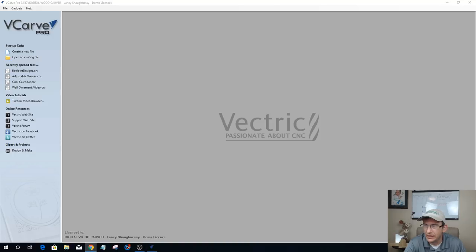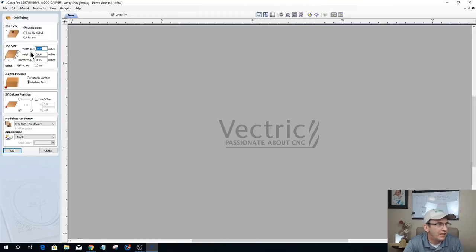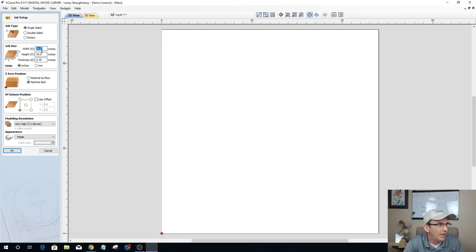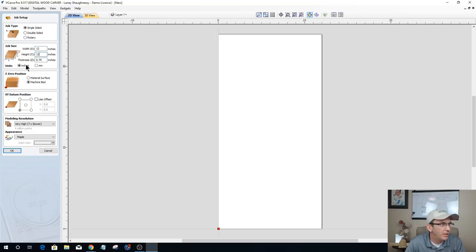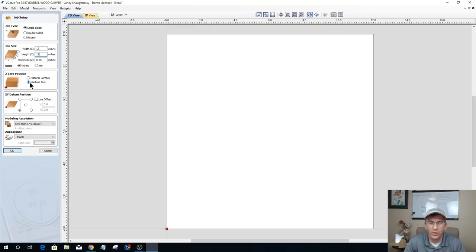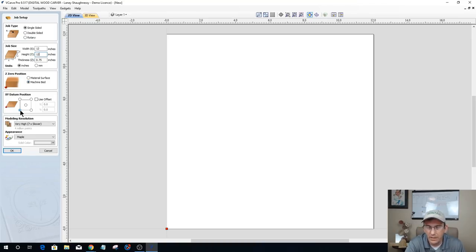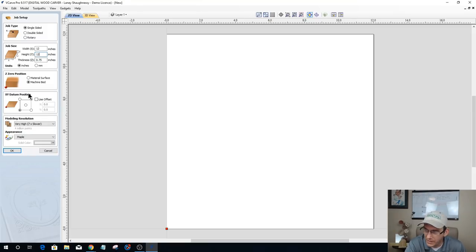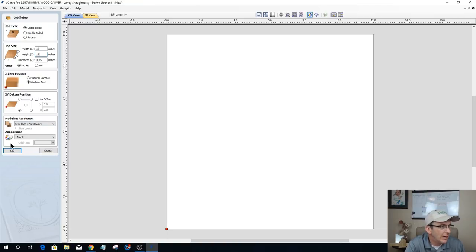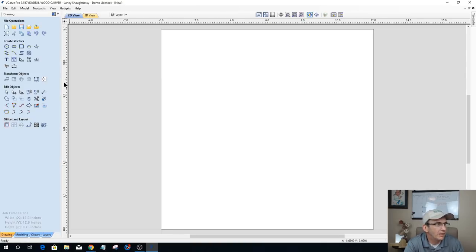I'm going to create a generic file — 12 inch by 12 inch by 3/4 inch. I work off the bottom of my board, so my waste board is Z-zero, and I work from the bottom left corner of my material. This is subjective — it's up to you whether you're touching off on the top or bottom of your material, or working from the center or one of the four corners.